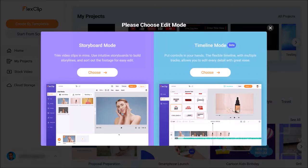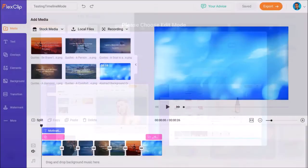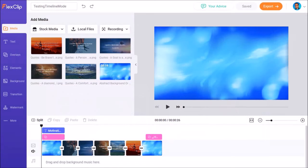Finally, recently they added a new timeline mode which is currently in beta, which I find very flexible and useful.